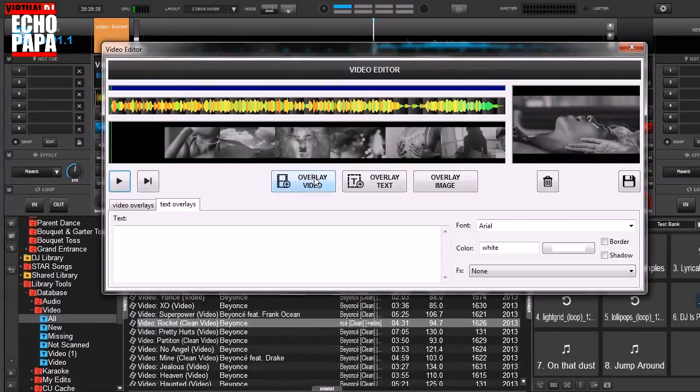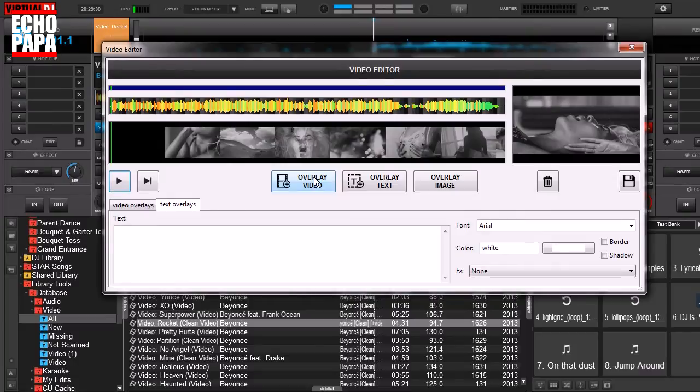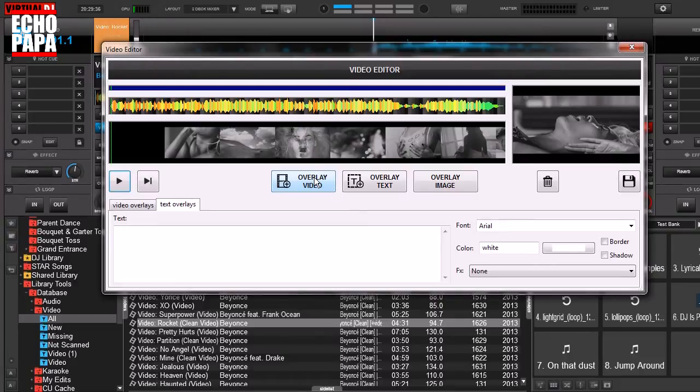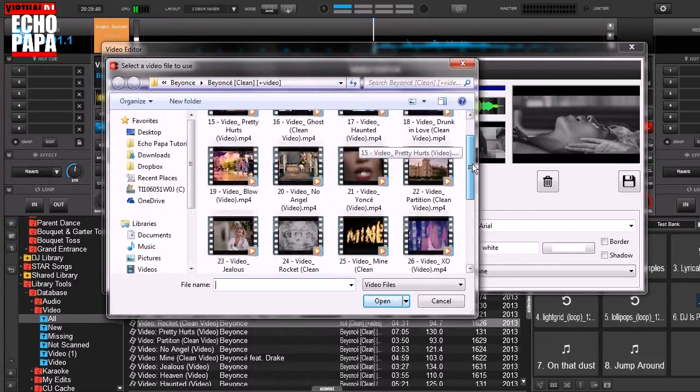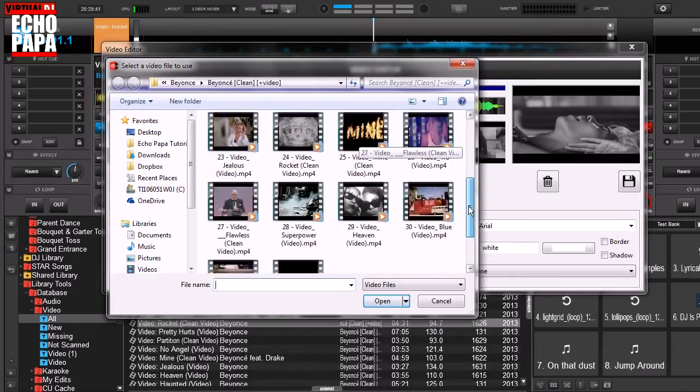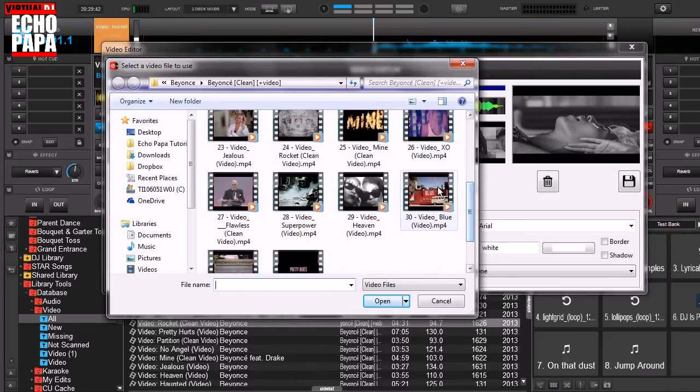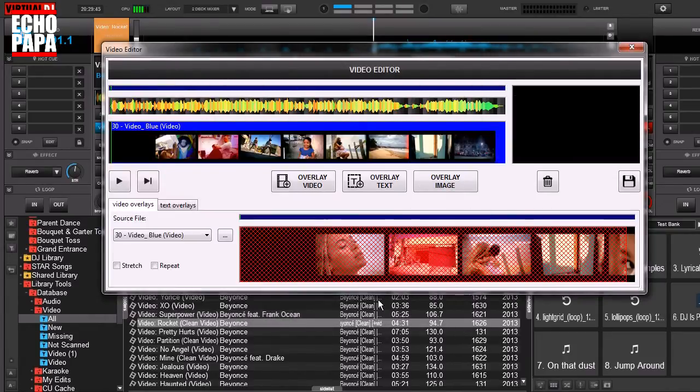Now normally we would use this to put in little clips like if there's just one part that was bad you can overlay a clip just over the piece that's bad but in this case let's just replace the entire video. We're going to click overlay video and pick one that's a little cleaner. In this case we're going to click this one, another Beyonce video.